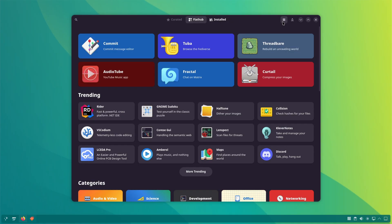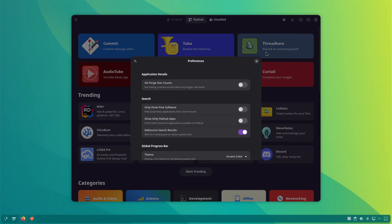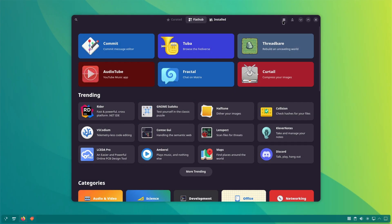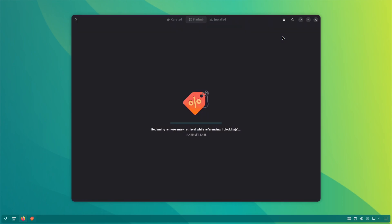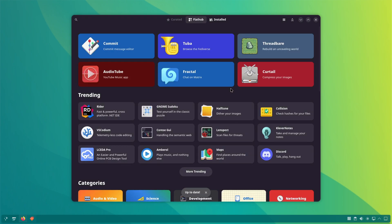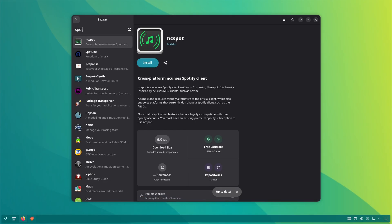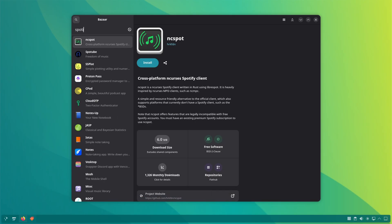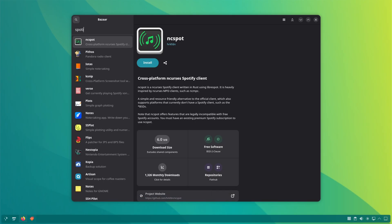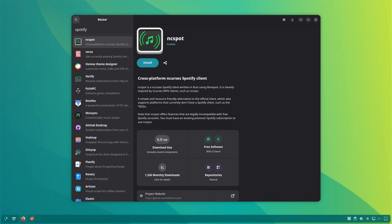There are a few more features here and there. Like, you could choose to only display free applications. Free means free as in freedom, not free as in free beer. In other words, only display open source software, not proprietary ones like Discord, Spotify, etc.